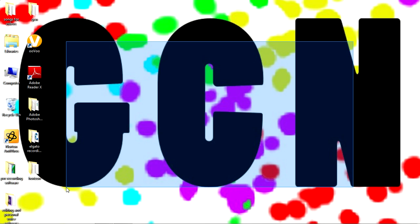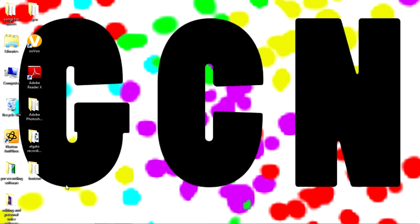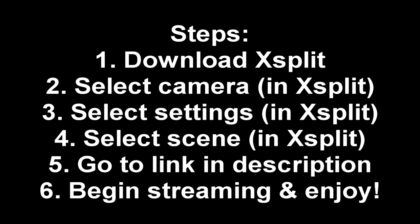So definitely download XSplit, recommend premium no matter how you get it. And then plus.google.com slash hangouts. Click that little box and you're done.